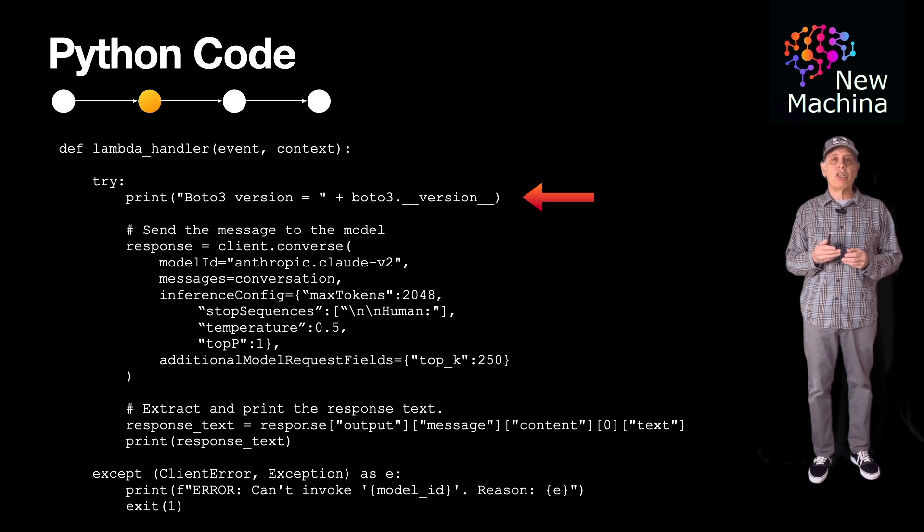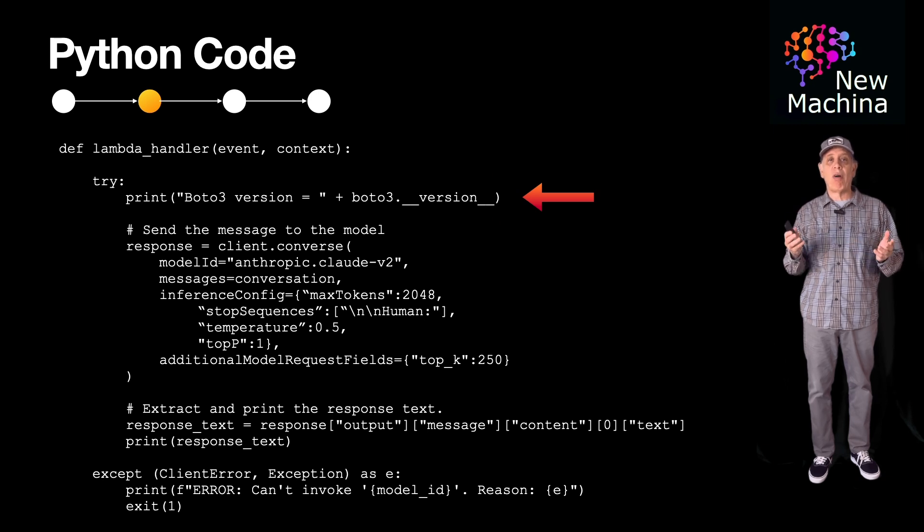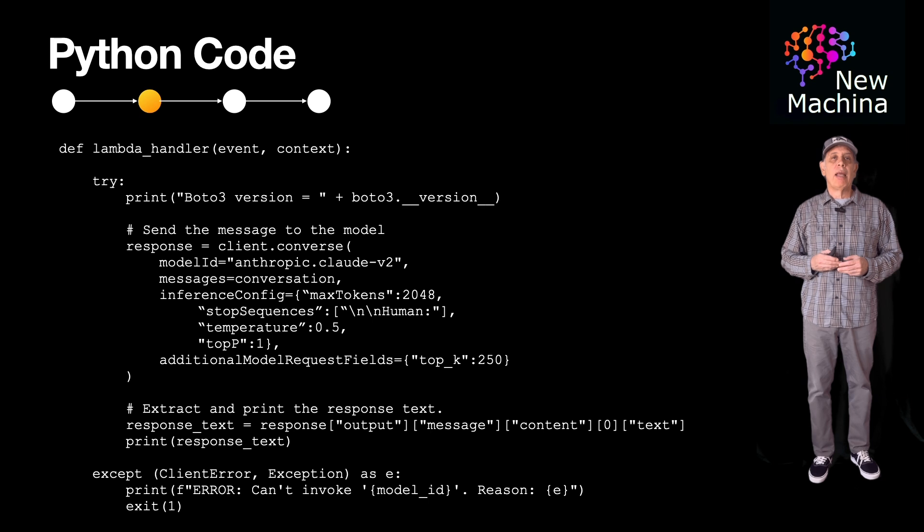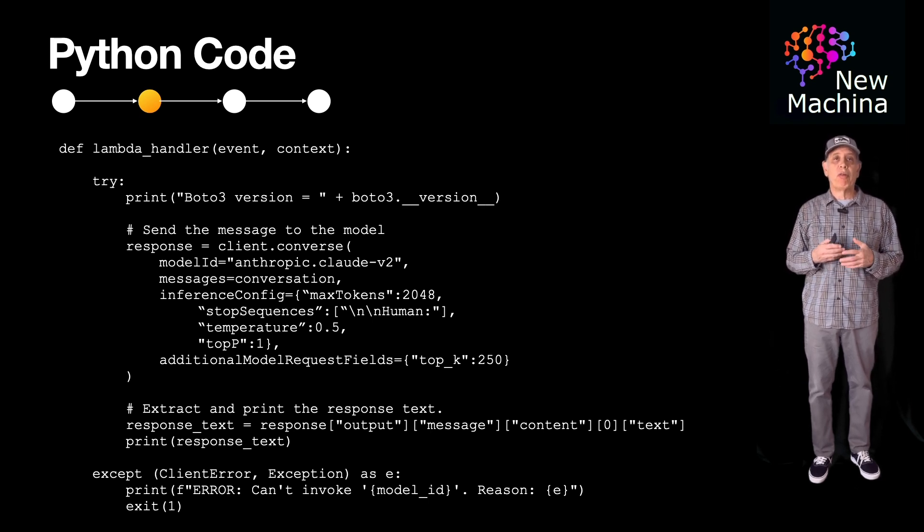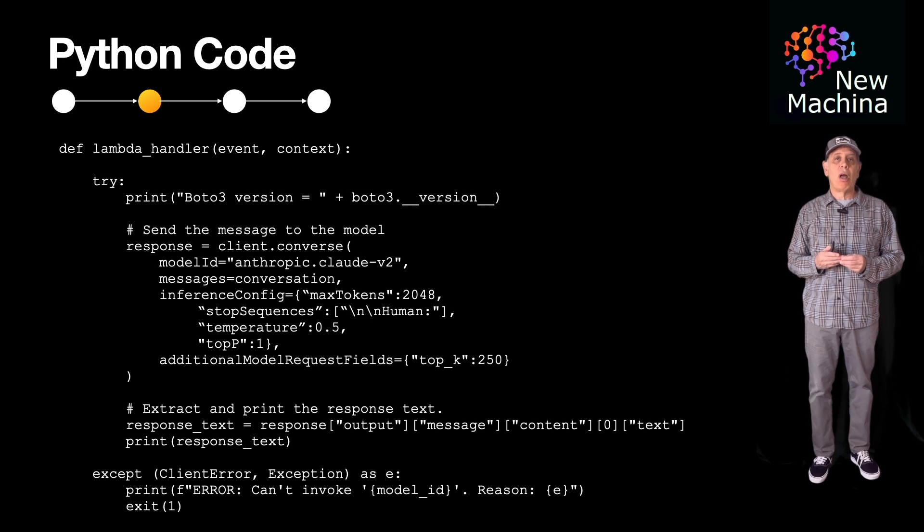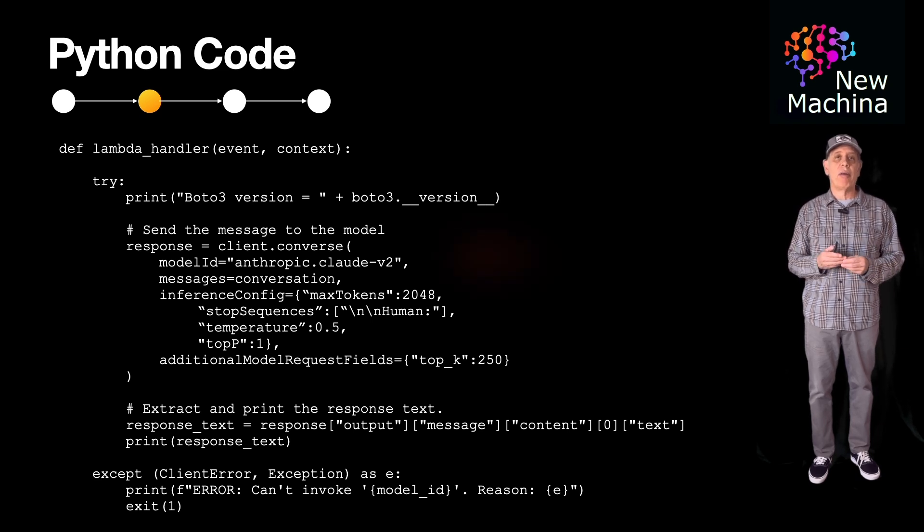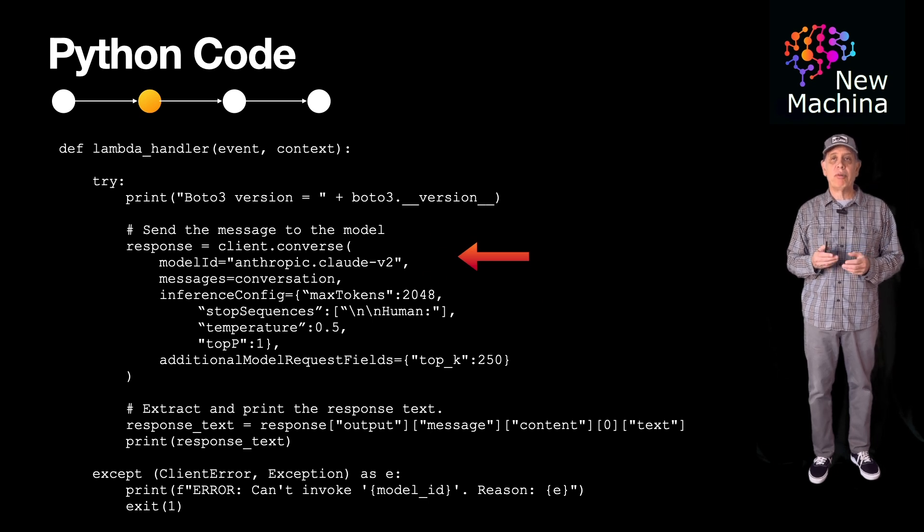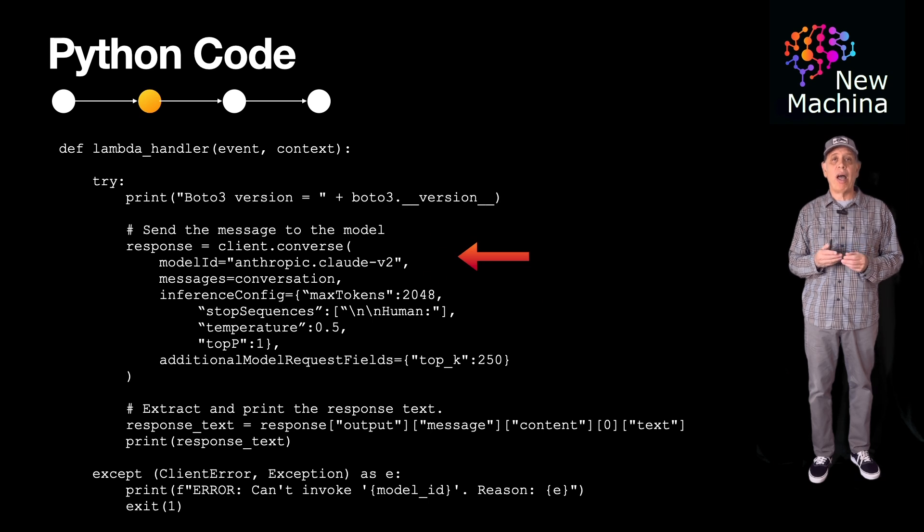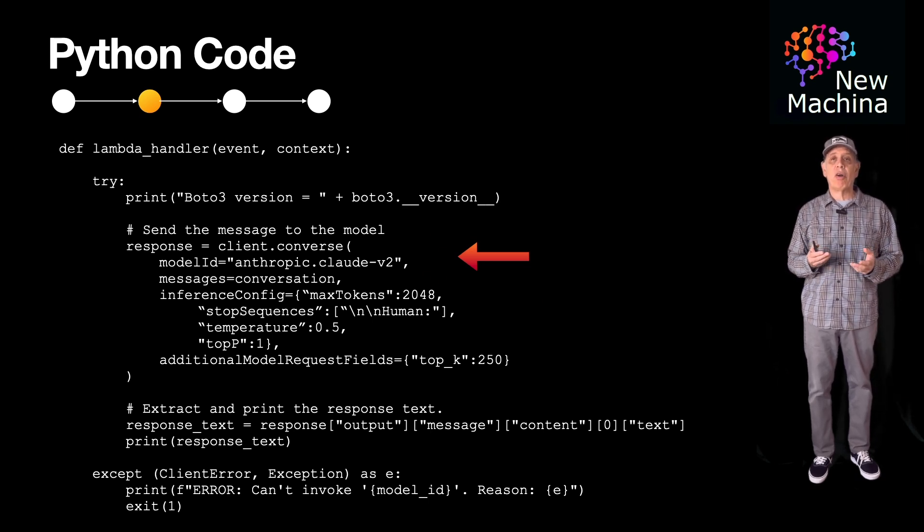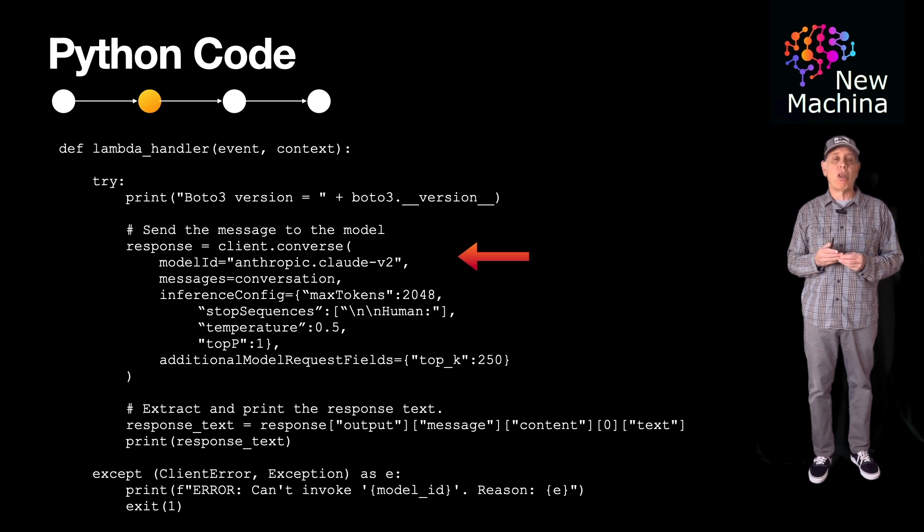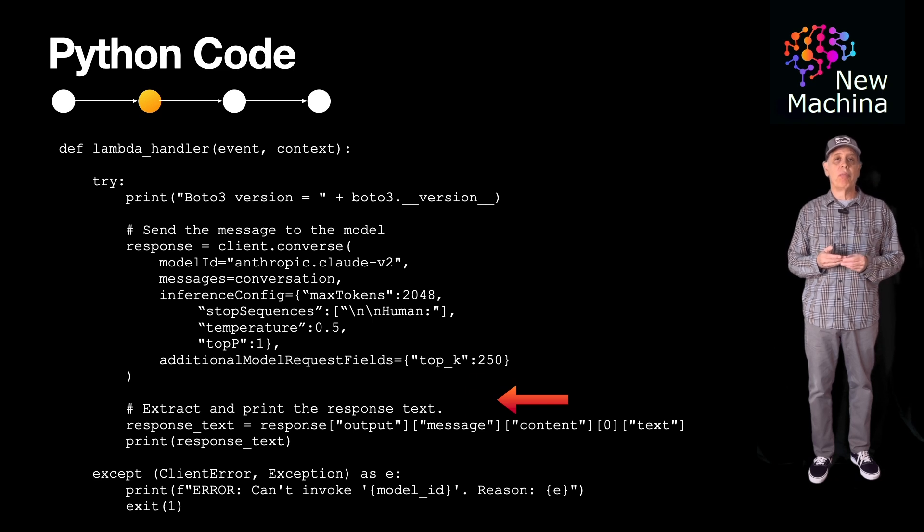If you run this, make sure the region you use has Boto3 version 1.34.145, which has support for bedrock. Now going back to the Python example code, after printing the Boto3 version, the Python code makes a client request to Claude. You can see that the model ID, the conversation object, and settings such as temperature at 0.5, top p at 1, and top k at 500 are all passed over to Claude in this call. The response comes back and is printed out to the console.